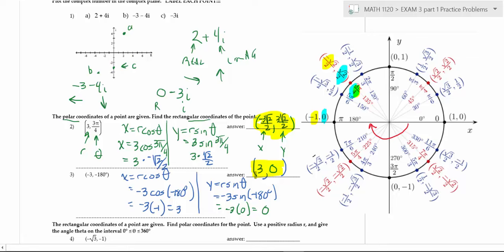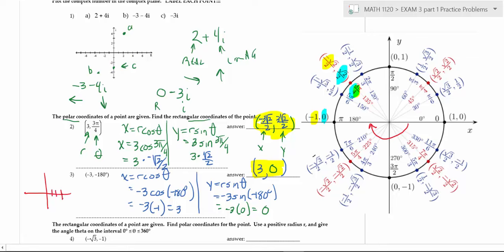This is a really easy problem to interpret on the unit circle — it's good to always make sense of what you're doing. If you were plotting this coordinate in polar, you would go to negative 180 degrees, but since the radius is negative three, you go away from it, ending up in the same location on the positive x-axis. So you'd be at three, zero in rectangular.